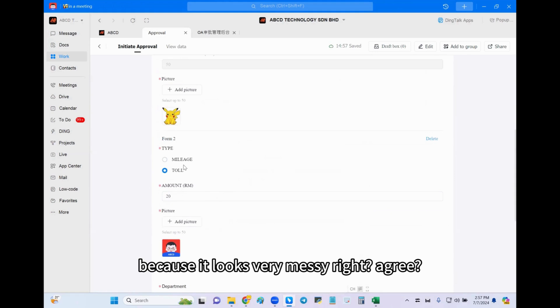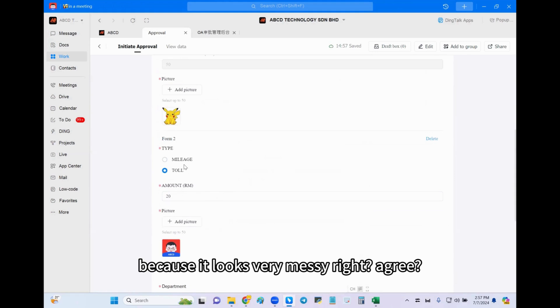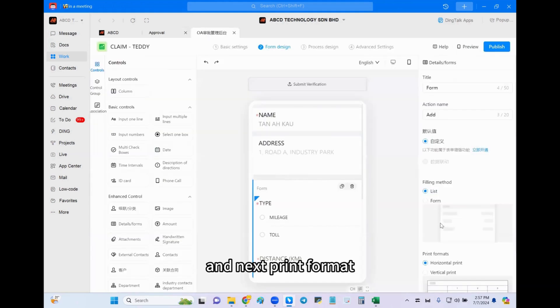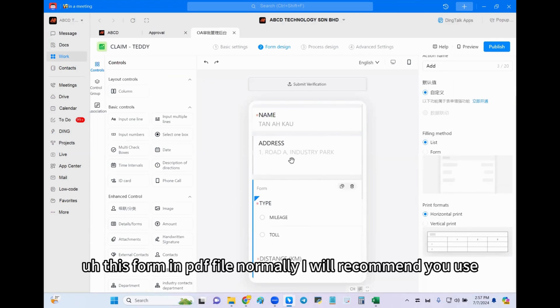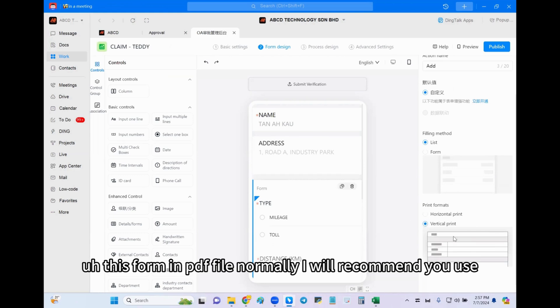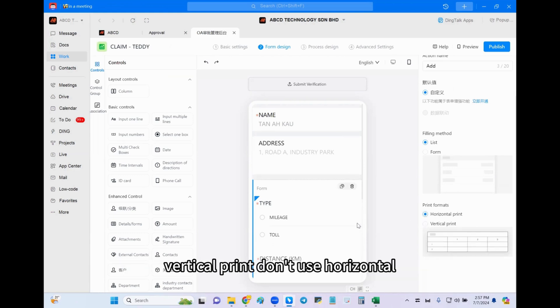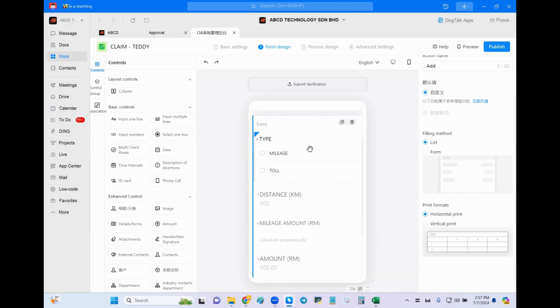And next, print format. So let's say you want to print out this form in PDF. Normally I will recommend you use vertical print, don't use horizontal. You know why? Because if let's say in this table you have a lot of contents or columns, and after you print out...